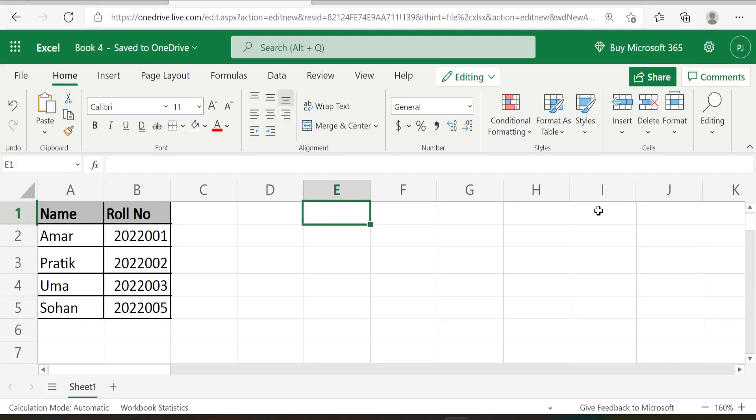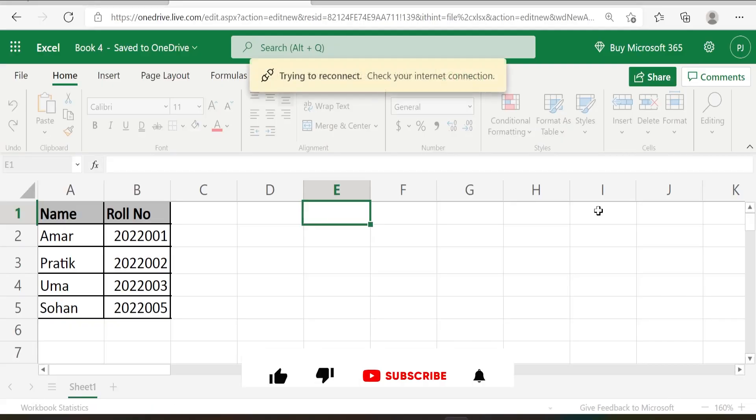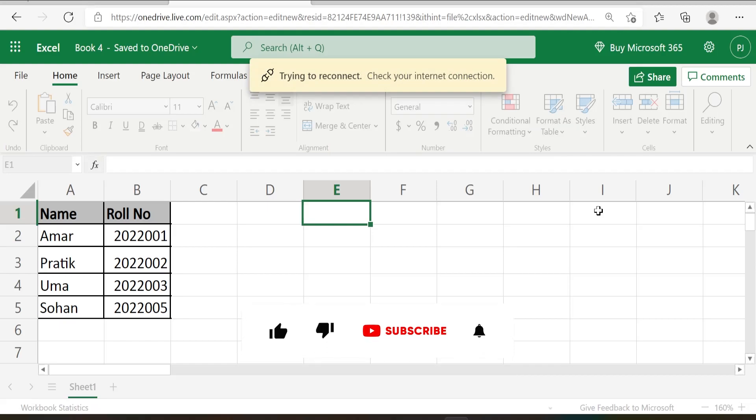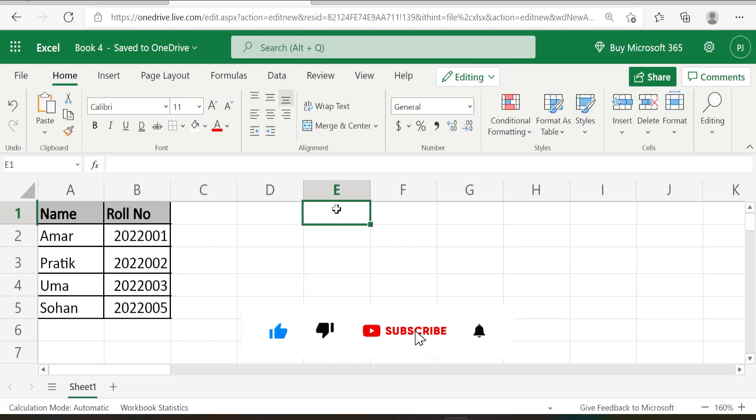Hello everyone. Welcome to today's video on Excel tips and tricks. Today, we are going to address one of the common problems that is faced by people while doing their analysis using Excel.